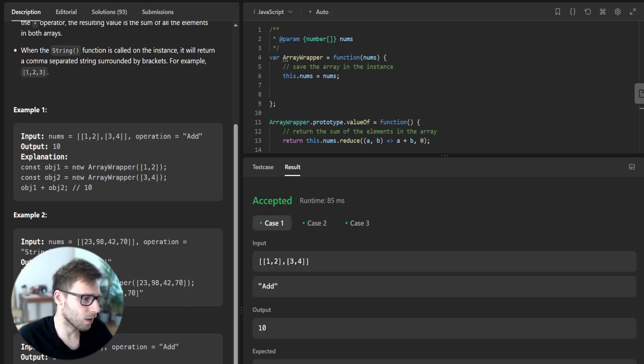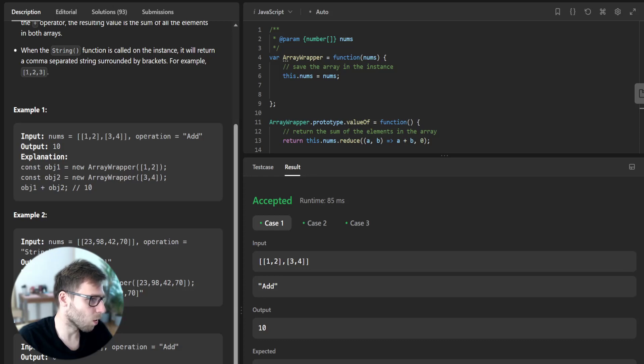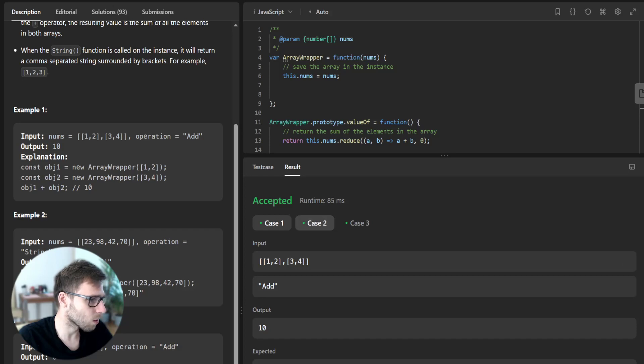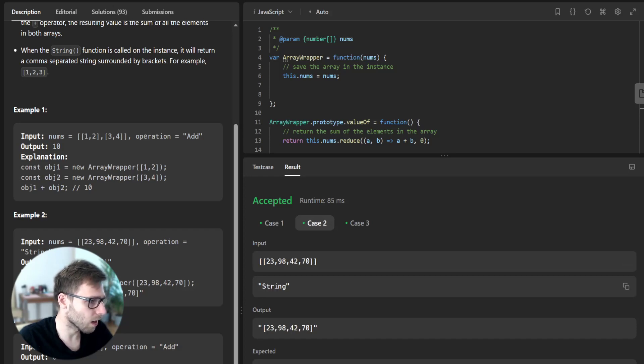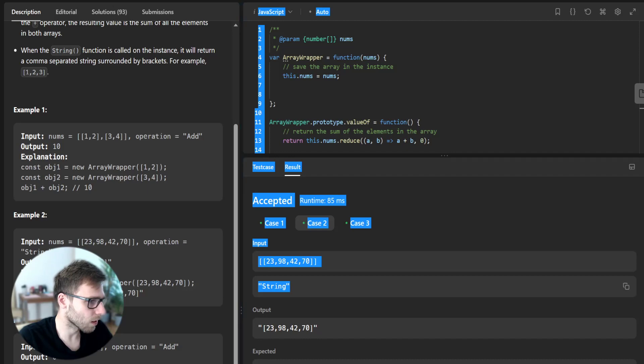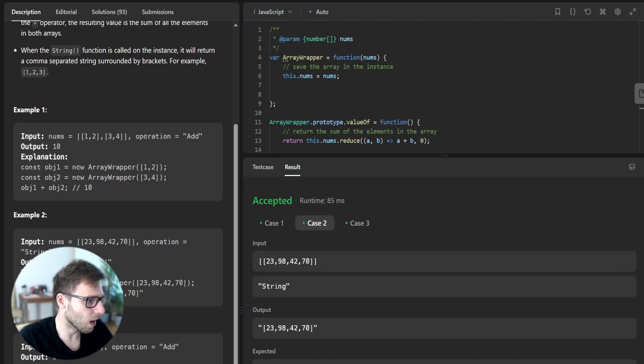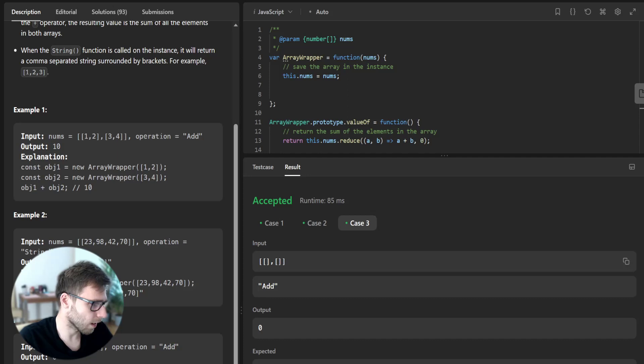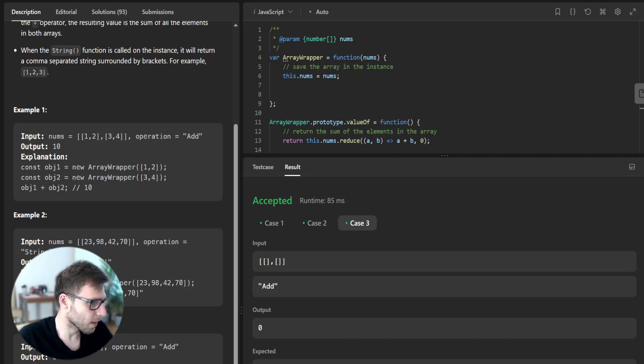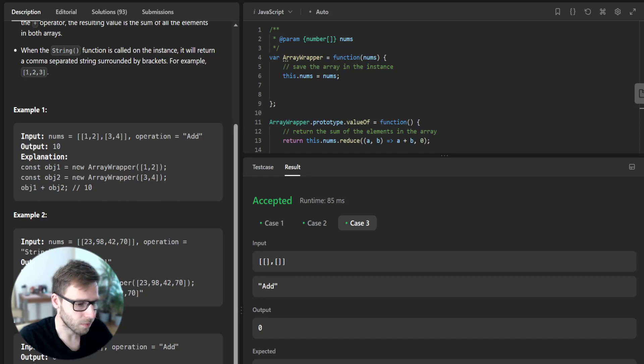So if we have like add operator between those two objects, so it's a sum. And if we have toString, then we get string out of our array and case number three, it's just zero. So also as expected.